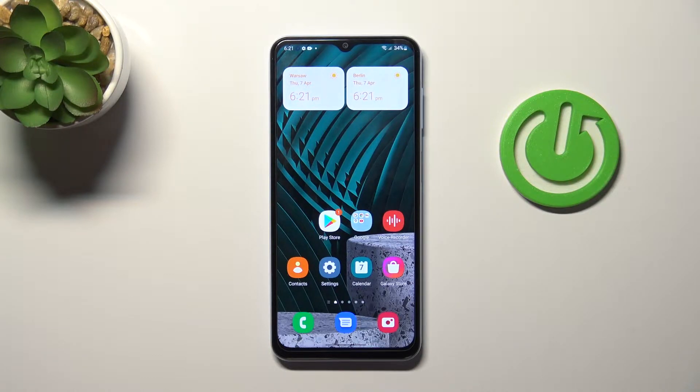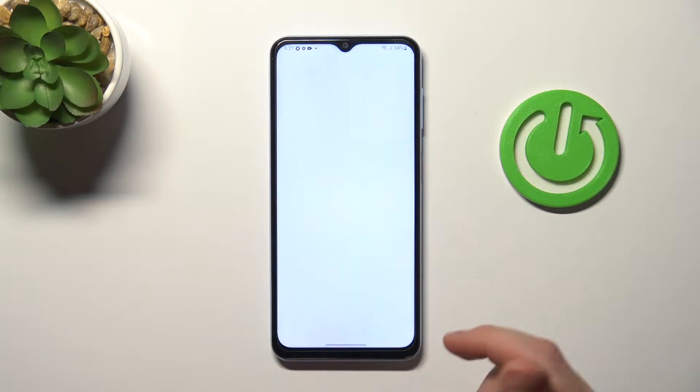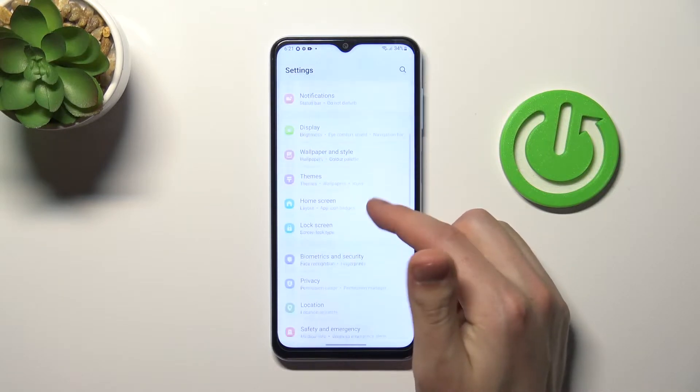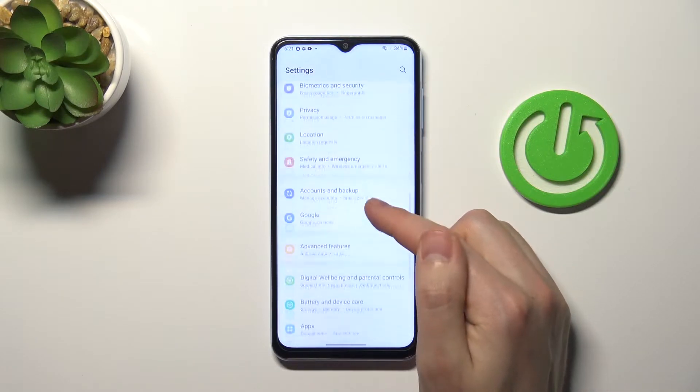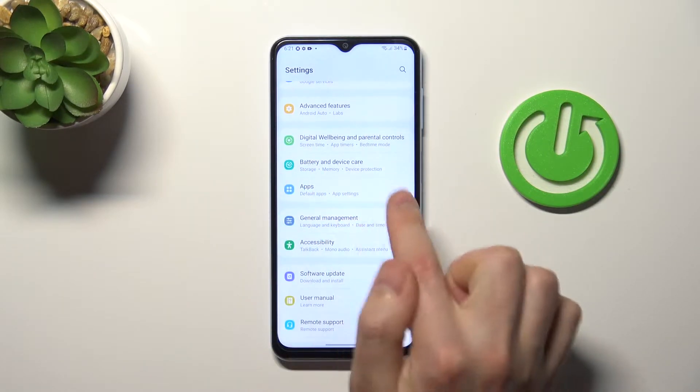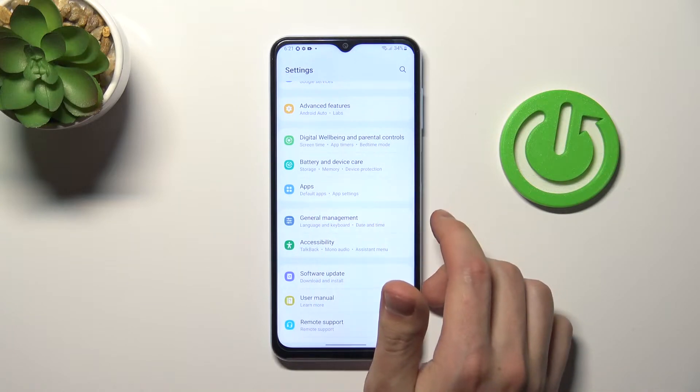First of all, open your settings, then scroll down and find the apps option — this one.